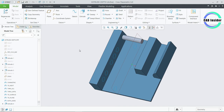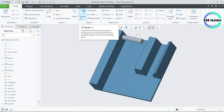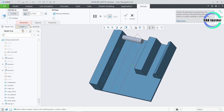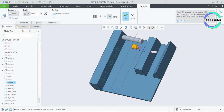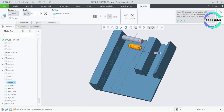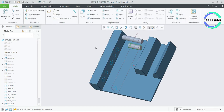Click on Extrude and select the sketch named as Symmetric. Now go to the depth options and select Symmetric from the dashboard. We can edit the dimension using the drag handle or we can specify any value on the dashboard. Enter any value and click OK. The section extrudes equally on both sides of the sketch plane.